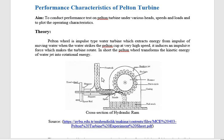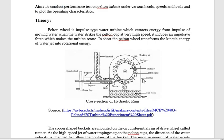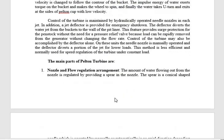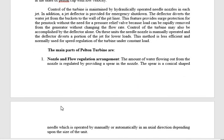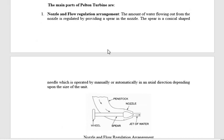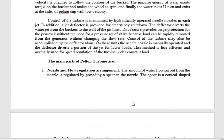The energy conversion taking place here involves the pressure energy of the water being converted into kinetic energy at the outlet of the nozzle. The nozzle converts the potential and pressure energy of the water into kinetic energy. All the pressure energy before the nozzle is converted into kinetic energy — that's why it is called an impulse turbine.